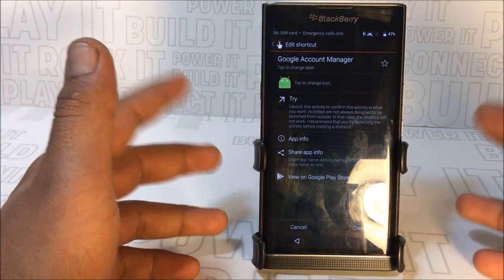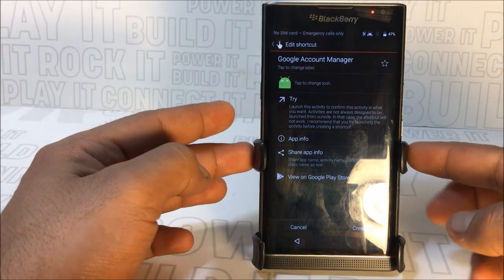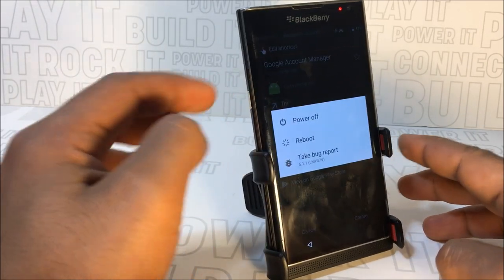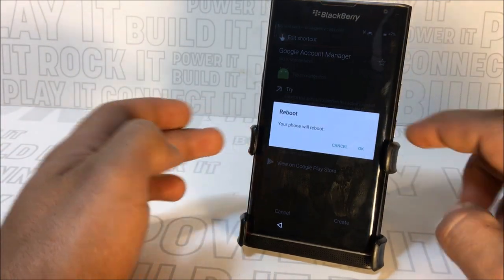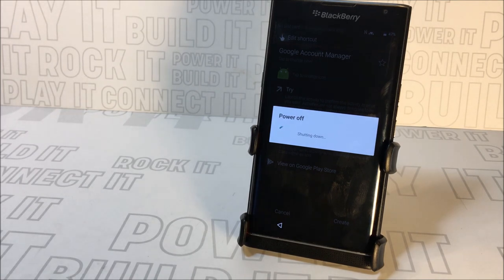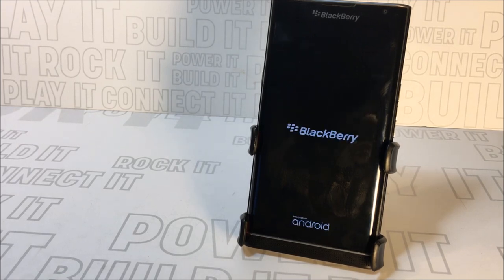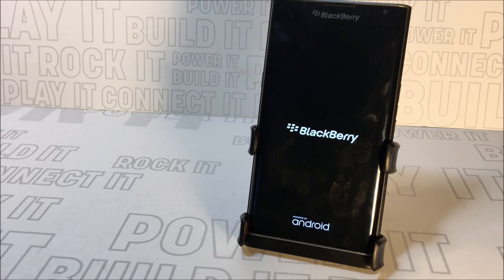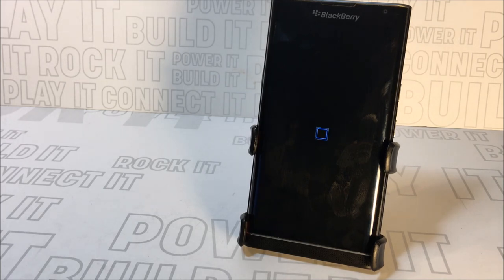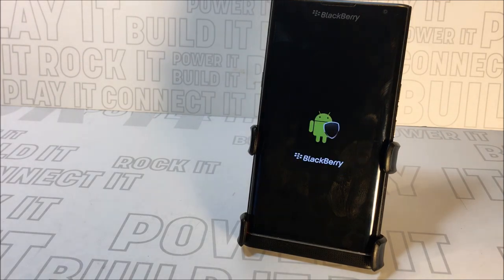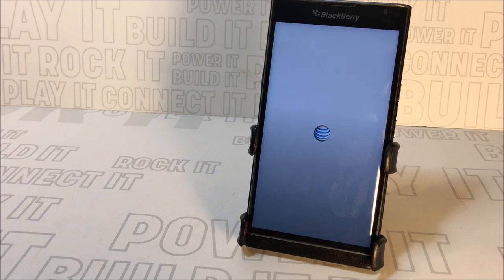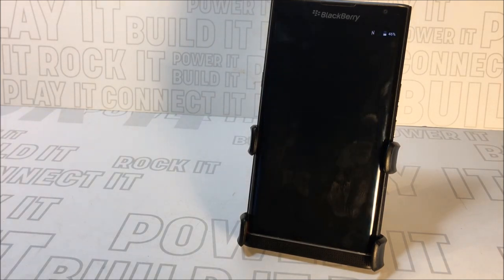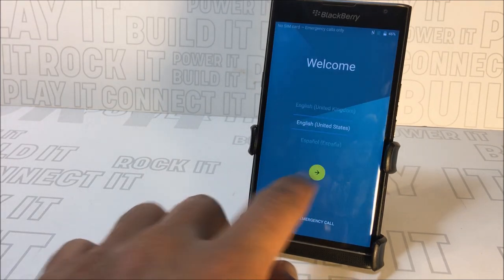When you press Sign In it should sign you in and bring you back to APK Pure or the Google Account Manager screen. If it brought you back there, that means we did everything correctly. Now press the power button on the side, hold it until you get the restart or reboot option, press Reboot, press OK. This should be everything we needed. What we just did is swap our own Google account in place of the one that was locked in after a factory reset.